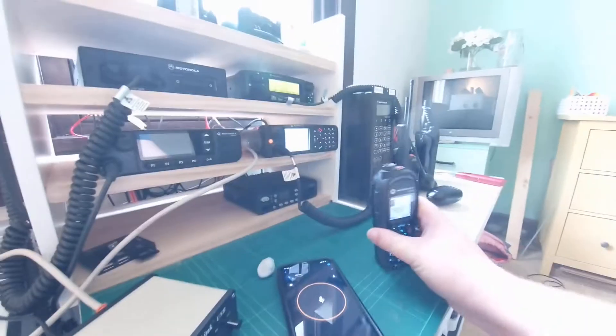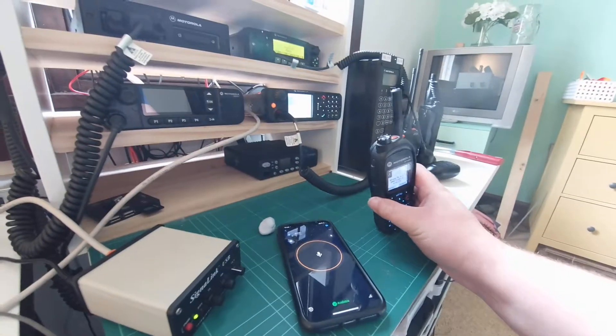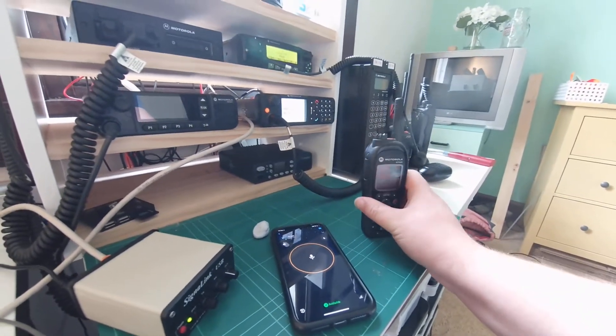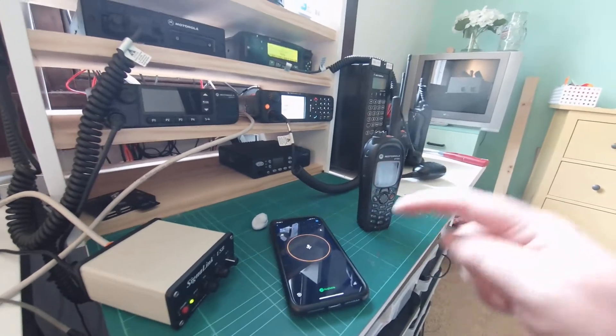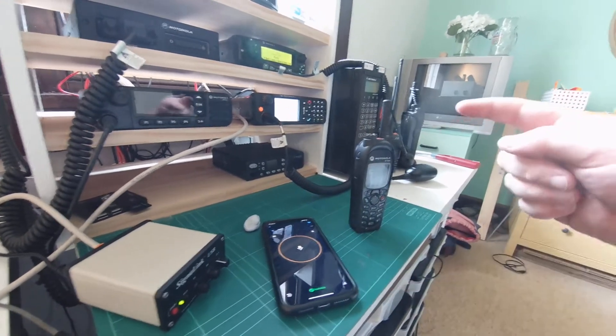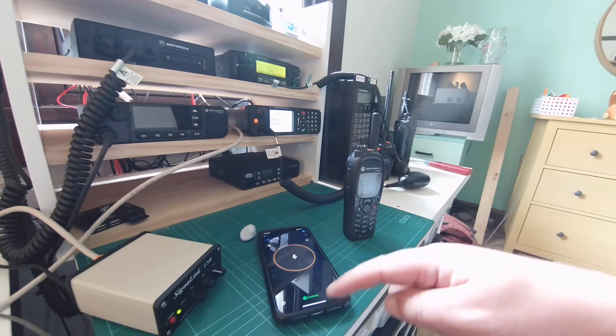So you can see Tetra to Zello is working. I can call between the two. So theoretically, wherever I've got my mobile phone, I can talk on Tetra, and between Tetra, I can talk on Zello.